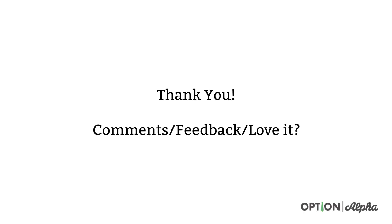So again, thank you guys so much for checking out this video. Hopefully it was helpful. This is definitely a really cool tool that we use here at Option Alpha. So I would appreciate it if you guys would share this video online, help spread the word about what we're trying to do here at Option Alpha. And if you have any comments or feedback, just ask them in the comments section right below. Until next time, happy trading.